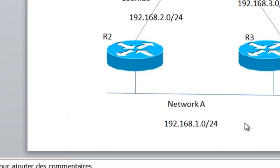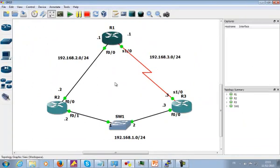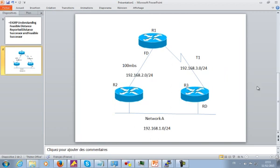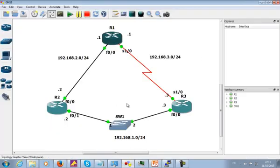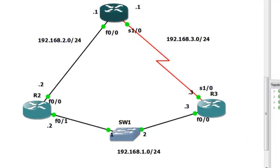So what I'm going to do right now is go to GNS3, because I have GNS3 set up here. I just replicated what I have in this diagram in GNS3. I already assigned the IP addresses. Now I'm going to quickly go through the EIGRP configuration. I'm going to start with router 1.